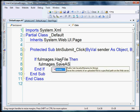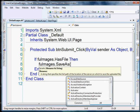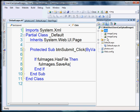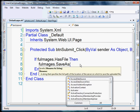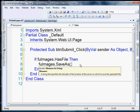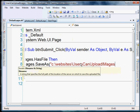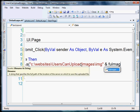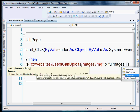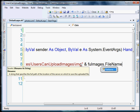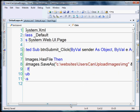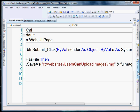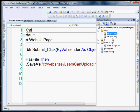Then, fqimages dot save as, and here we're going to create a path. We're going to save it directly to this images folder. I'm on a local server, so I'm going to save it with an absolute path. If you're on a website, you'll want to save that relative to the root of your site. The path for me is going to be C colon slash website slash userscanuploadimages slash img, and then we're going to append the name of the file. We can grab that by the ID of fqimages dot file name. So if the name of their file is john, it's going to save it directly to the img folder, and the name of the file will be john.